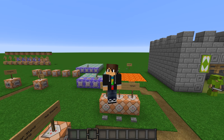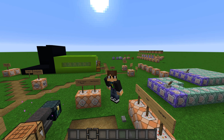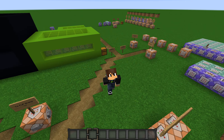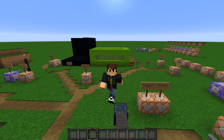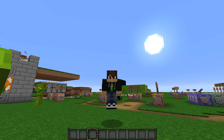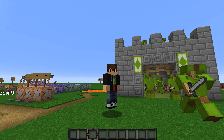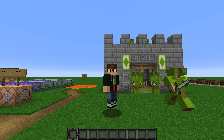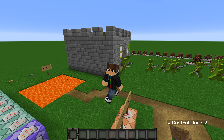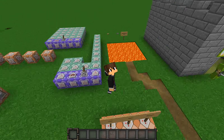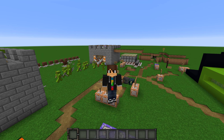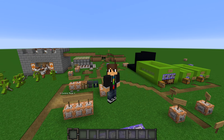Hello guys, welcome back to another video. It has been a while, I'm sorry about that. Today we're back on my creative testing world.